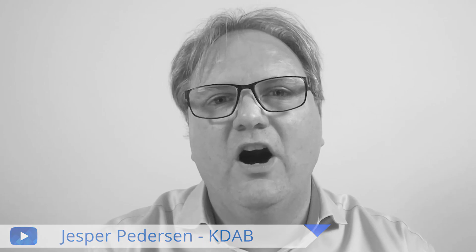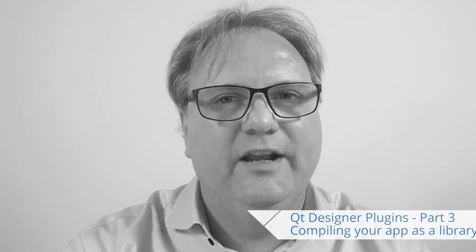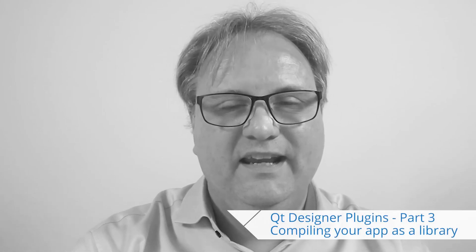Welcome to Qt Widgets and More, the third episode in the series on developing Qt Designer plugins. In this episode, we'll see how to create a library out of your application. I'll tell you when, just after we had this intro.